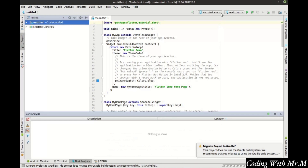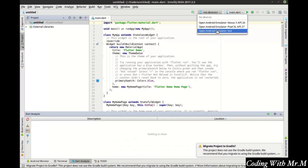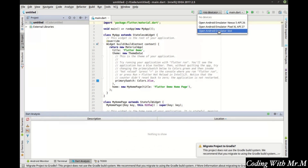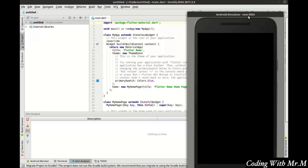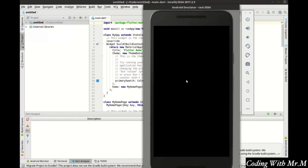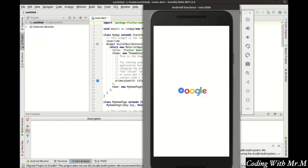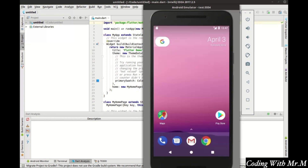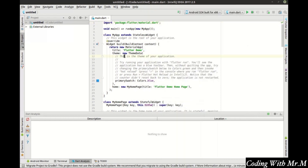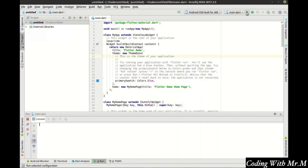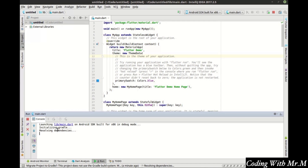First thing we're going to do for the sake of time is start our emulator. See how it says 'no devices'? That's what Flutter Doctor was complaining about. Let's go ahead and open the emulator. It's going to take a moment for this to boot up. Our virtual device is booted up and ready to go. We're simply going to click the run button, and you'll see it's going to start building, compiling, and pushing the application out to the phone.